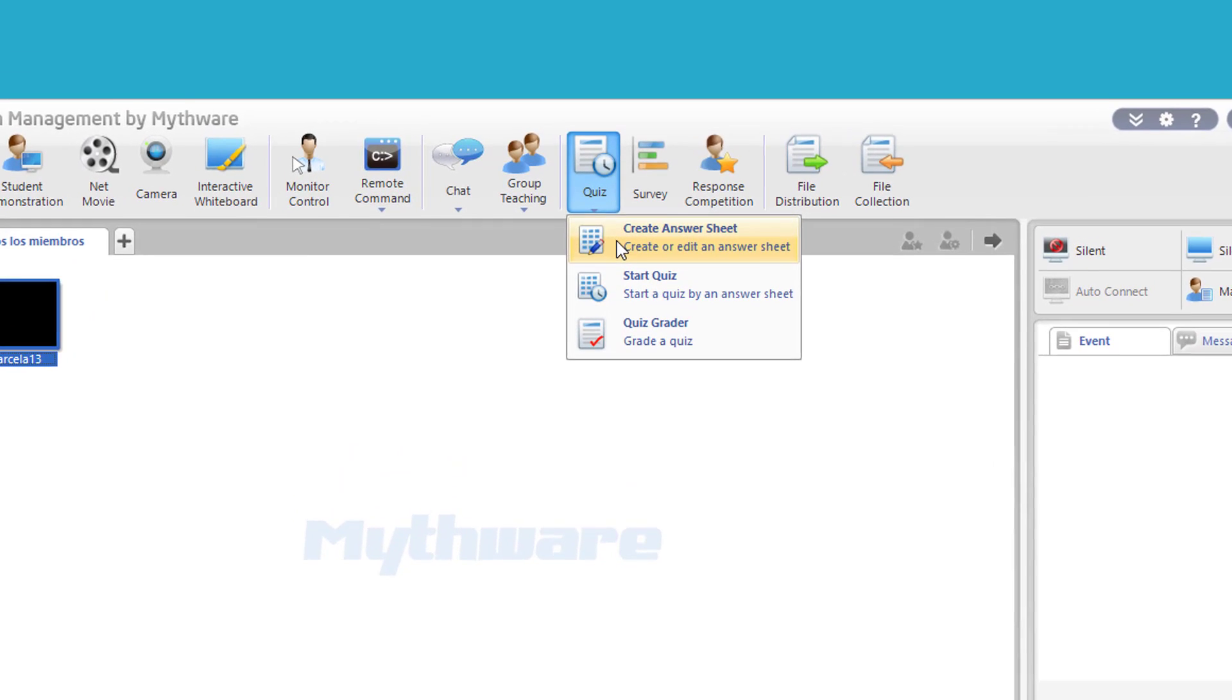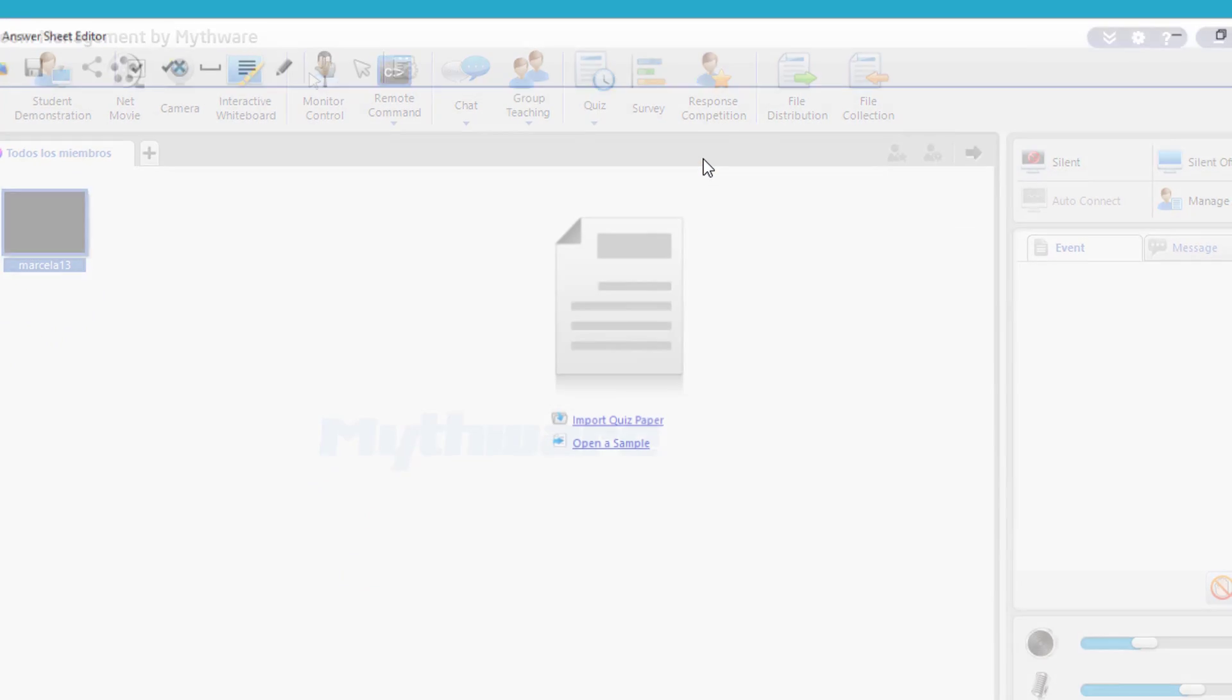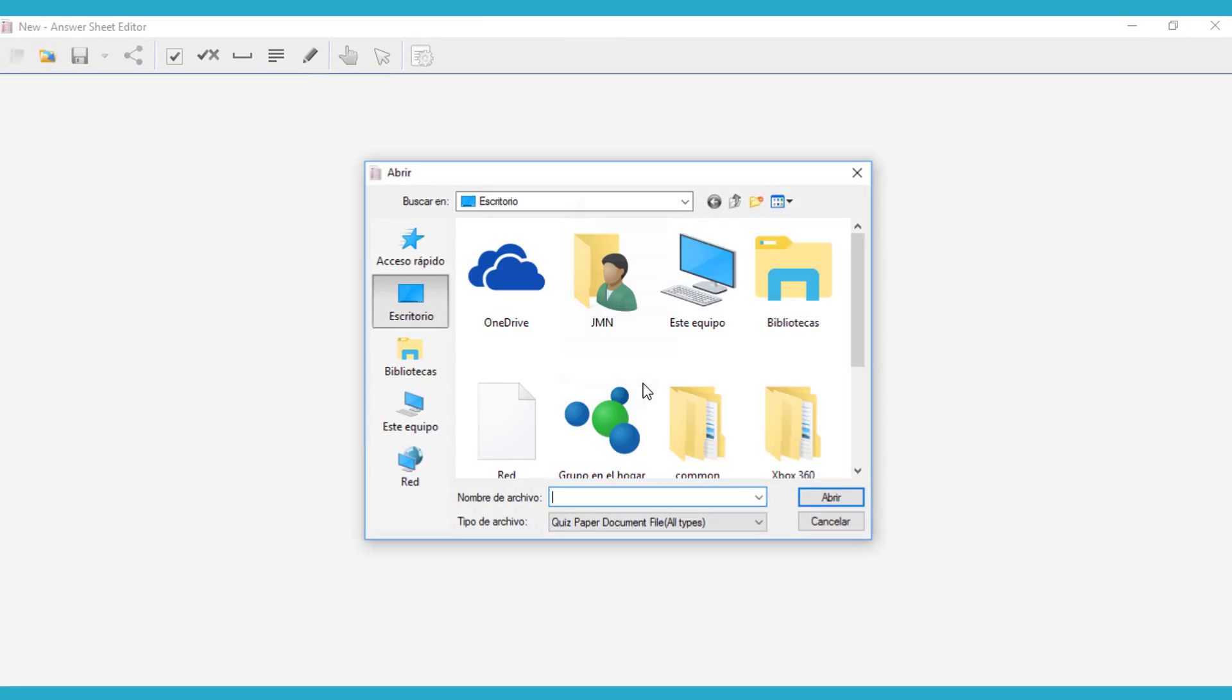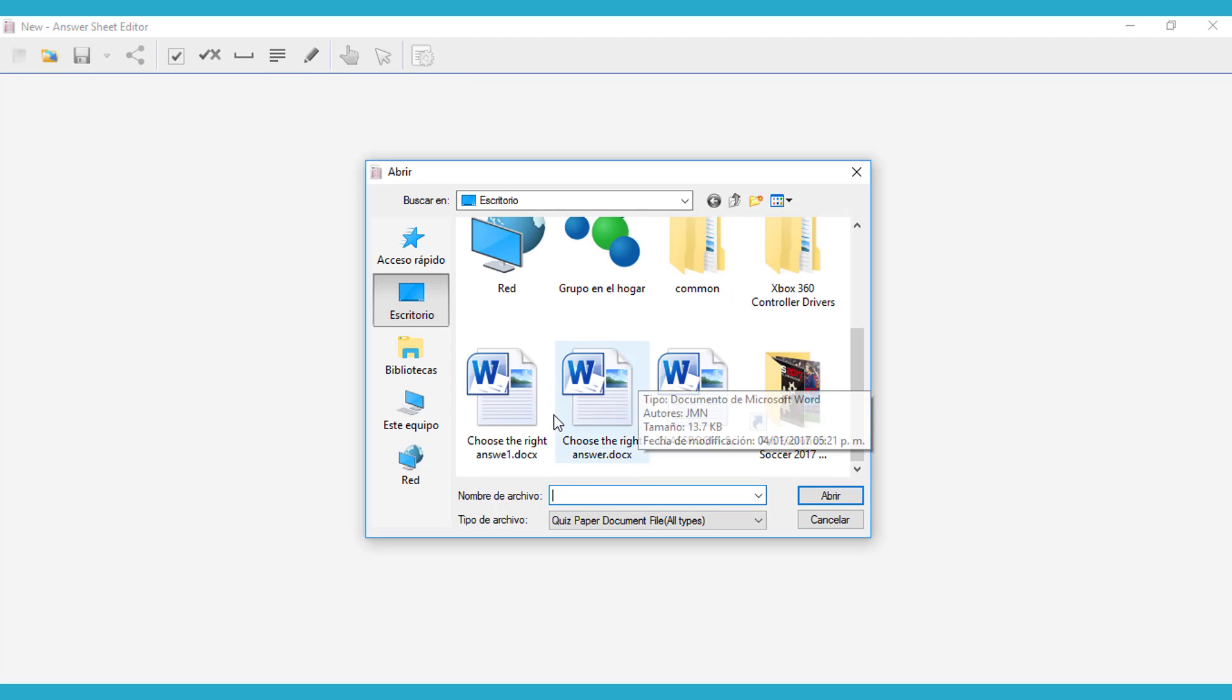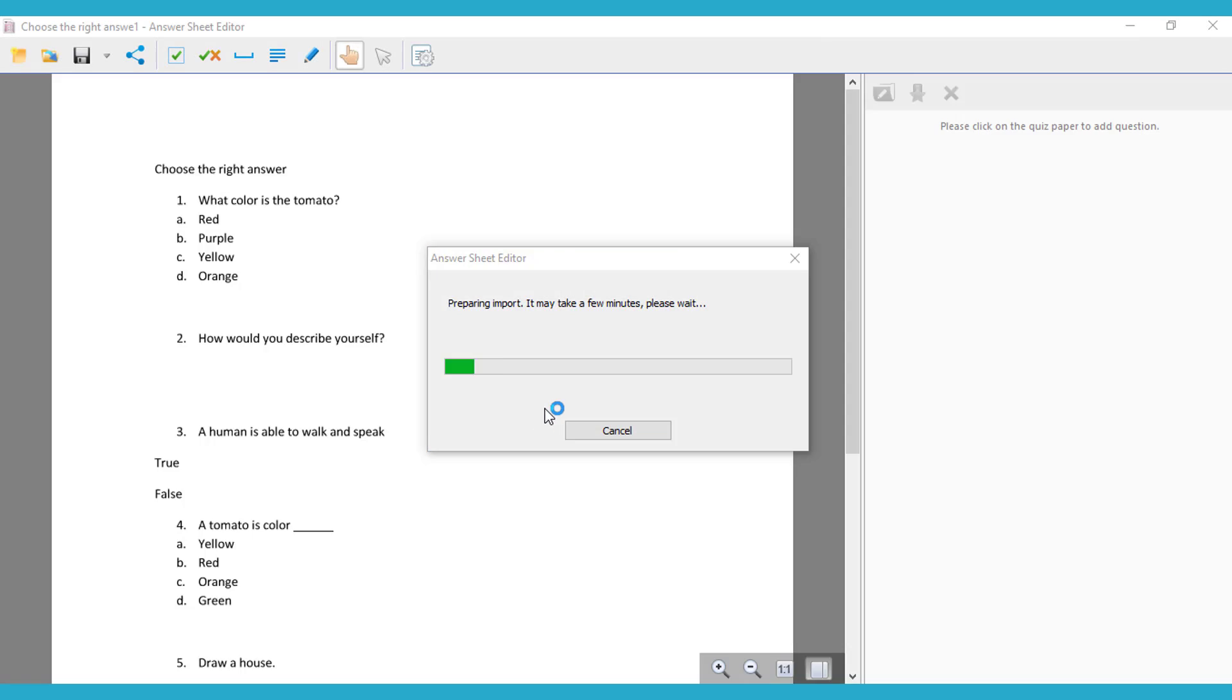So here you can see the quiz feature, create an answer sheet. That's what you're going to do today. We're going to import a quiz paper, and you're going to see there your document from Word, you import that.